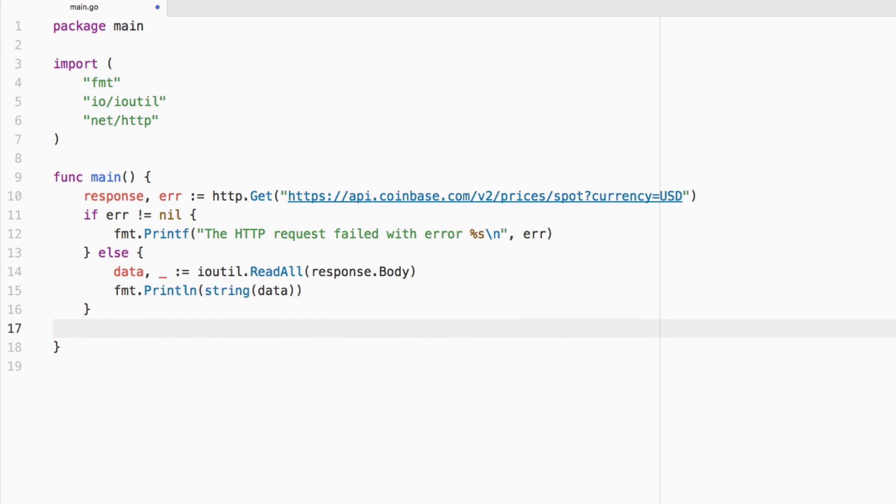So with a POST request, we're going to be sending JSON data. Because that's what most API endpoints call for. Sometimes they call for form data. But for this example, we're going to be using JSON data.